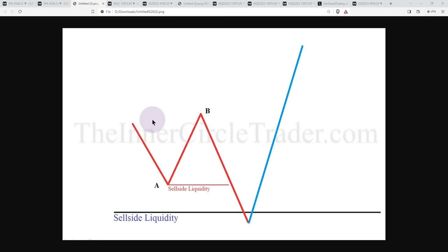ICT also talks about in this video that the highest form of precision for breaker blocks is that it takes out two levels of liquidity. Ideally, where you see sell-side liquidity, you want to see price create a low, a high, and then the lower low should take out a short-term low. But then it should also tap into a higher time frame level of sell-side liquidity. Once we get that displacement higher, this is smart money's footprint — they longed from the sellers at a lower price. Two stages of liquidity will provide the highest form of breakers.